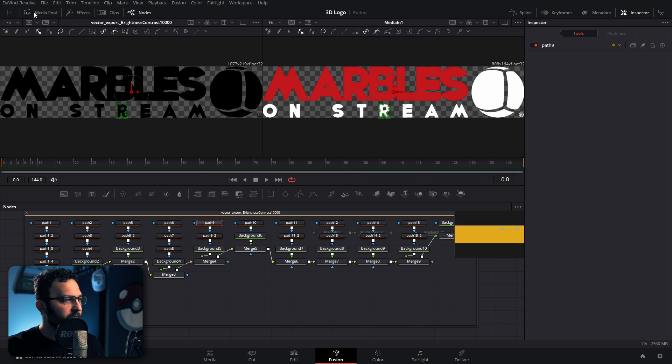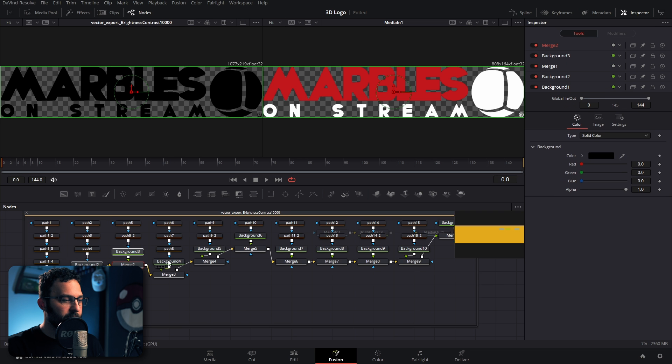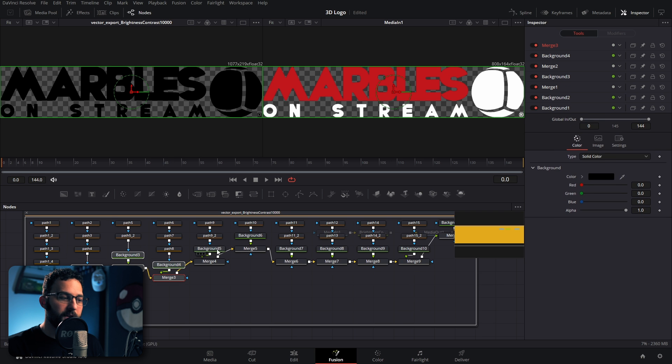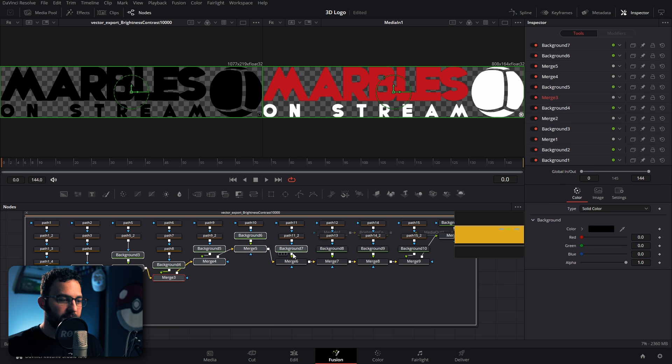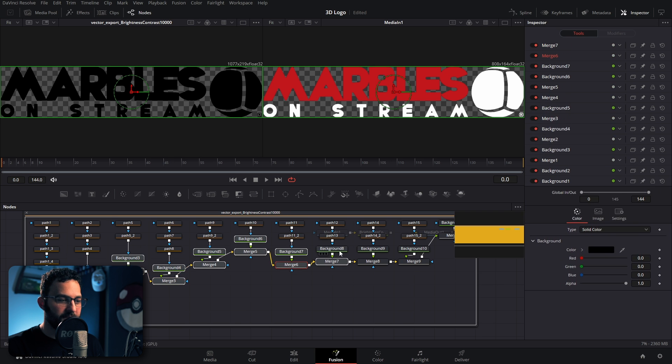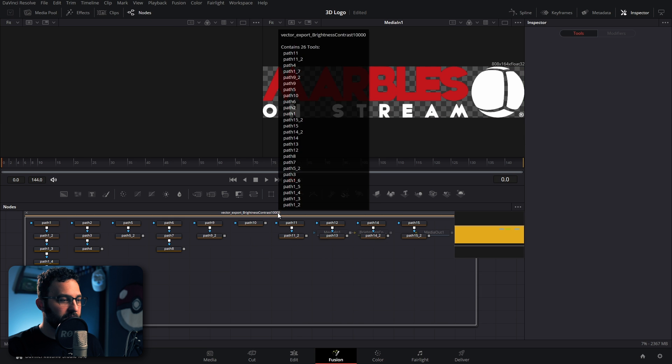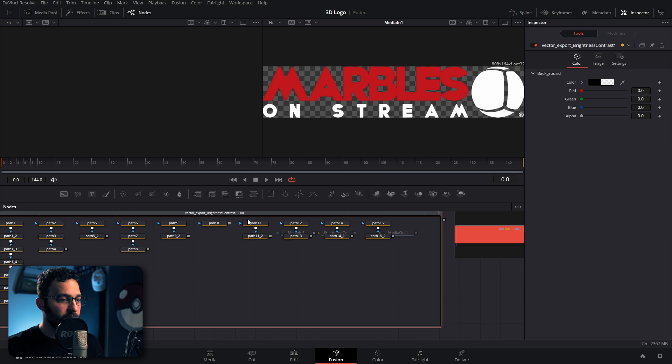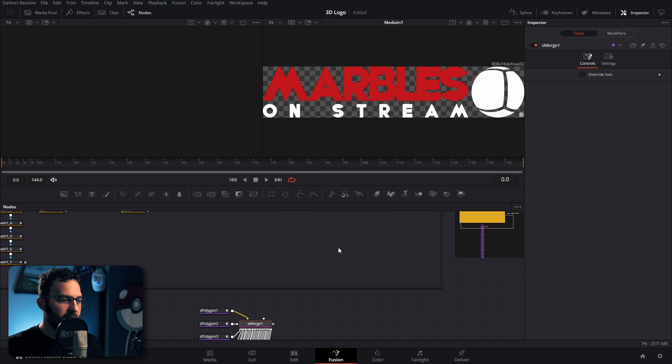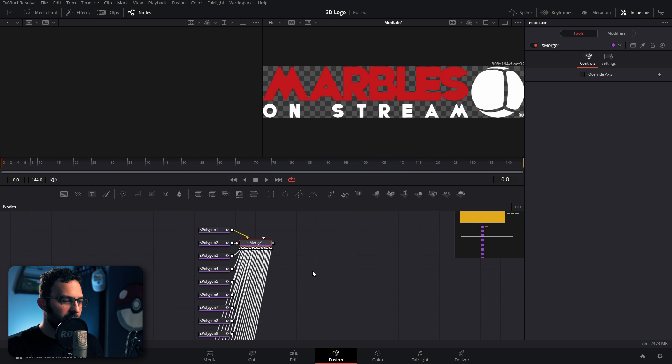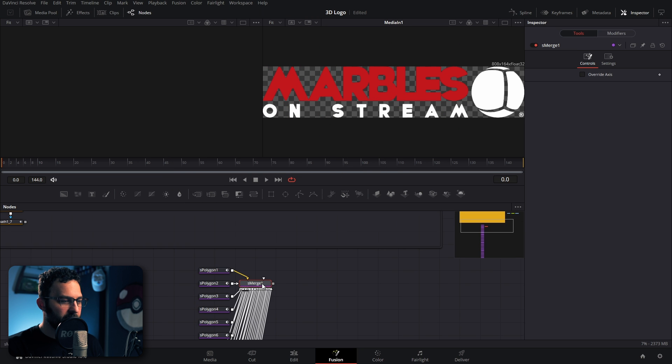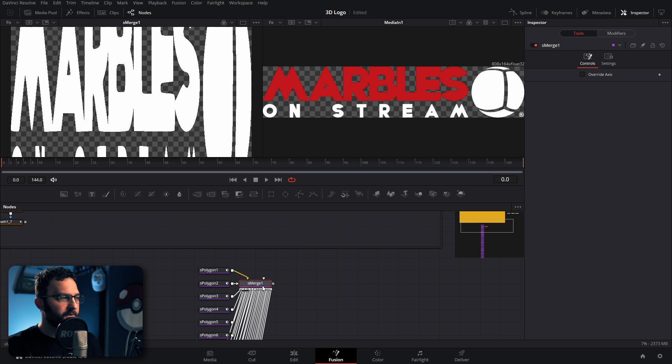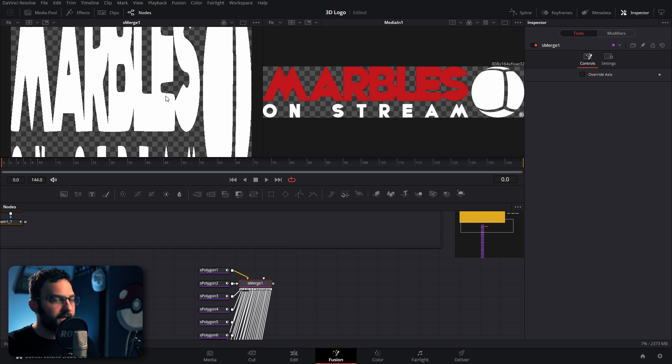I'm going to go ahead and shrink down my media pool here. Now in order for the S polygon to work, we need to delete all our background and merge nodes, because all we need is the mask data, not anything else. Just delete them. It also feels good. But now we're going to click on the group itself, then go up to workspace, scripts, and S polygon. And we just made magic. If I click on the S merge, bring it up to the first viewer. Whoa, what happened here? How do we fix this? I will tell you.